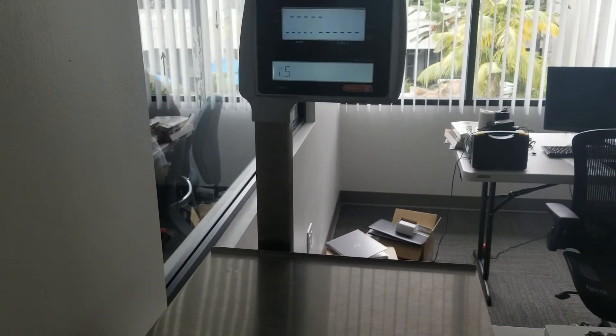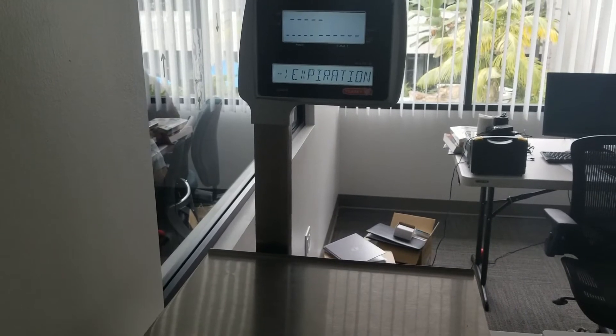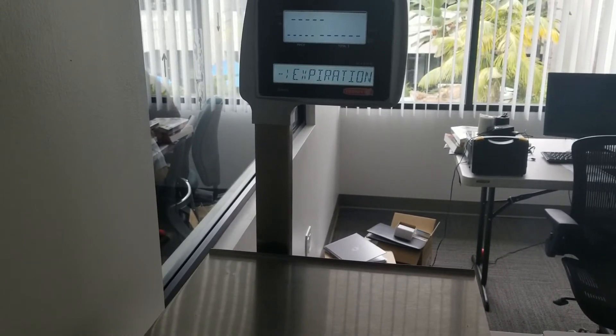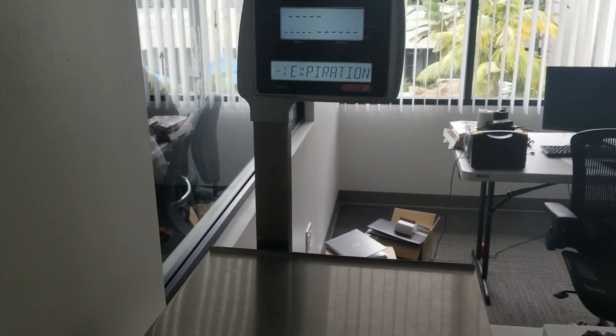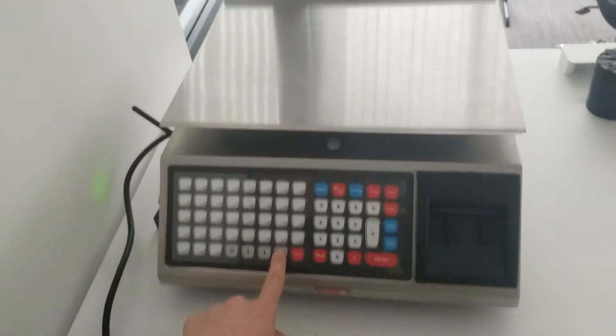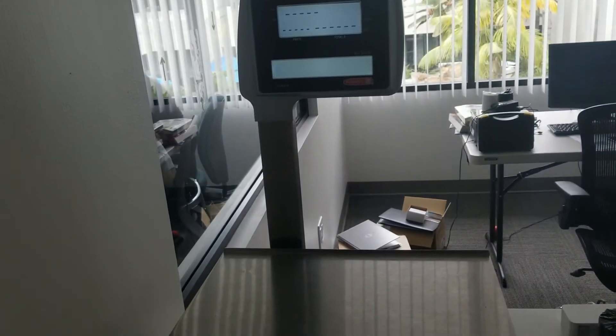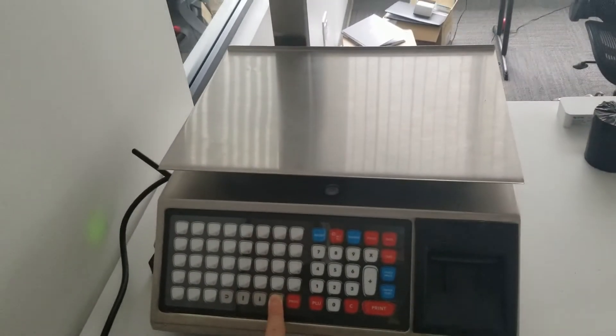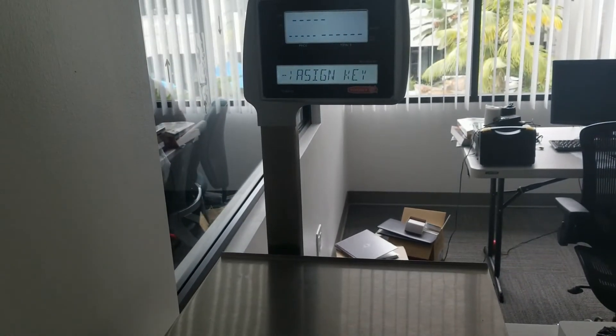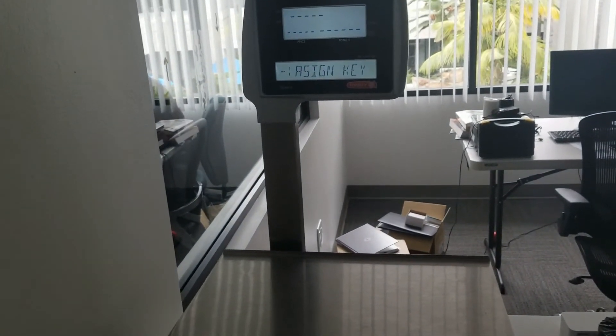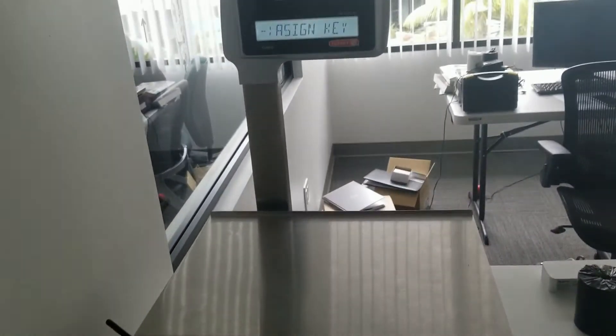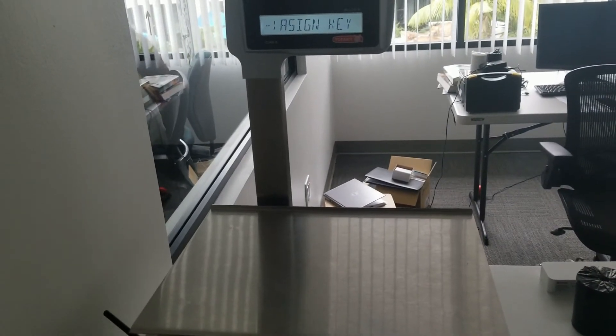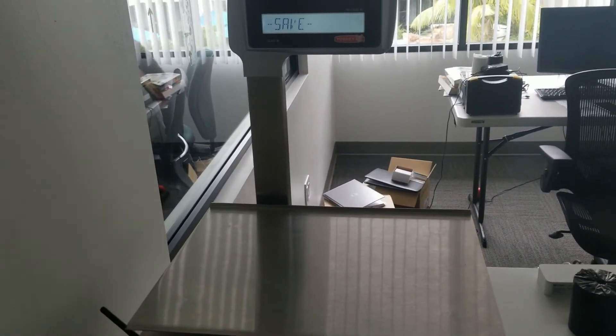Then it wants the expiration days. These don't really expire so I'm going to put zero. Press enter to get a number and press enter again to confirm. Assign a key—usually you don't want to assign any key. Press enter twice, one, two.